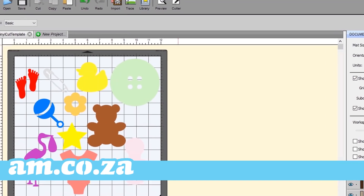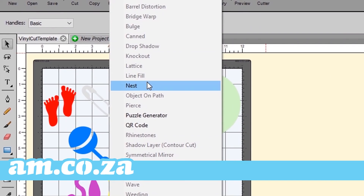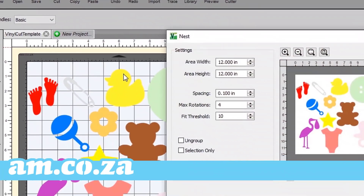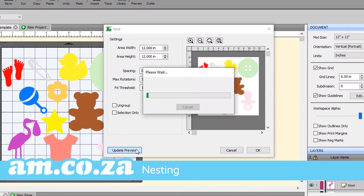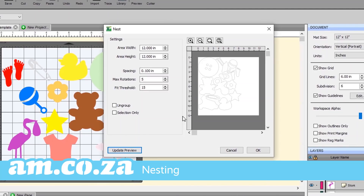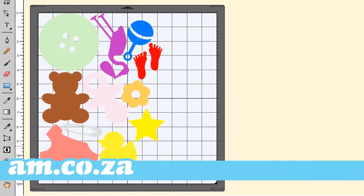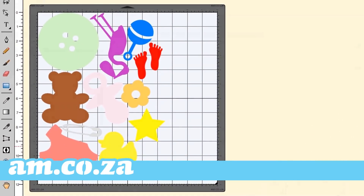Reduce the amount of vinyl used by applying the newly added nest effect. Minimize the amount of unwanted space and maximize output by using customizable options such as area size and spacing.